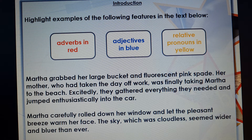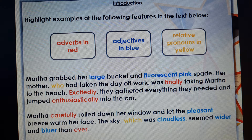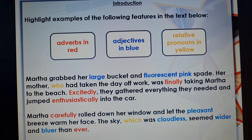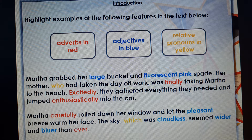Let's see what you have come up with. I wonder if you've got the ones that match my screen. An adverb describes how somebody does something — how they carry out an action; they describe a verb. So 'finally' — they did something right at the end, at last. That's an adverb. 'Excitedly' describes how they do something. 'Enthusiastically' describes how they do something, and 'carefully' as well.